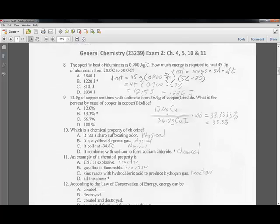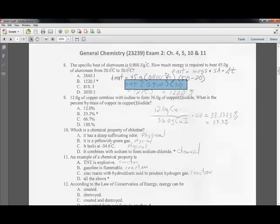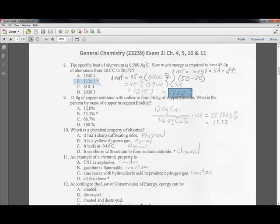Question eight: the specific heat of aluminum is 0.9 joules per gram degree Celsius. How much energy is required to heat 45 grams of aluminum from 20°C to 50°C? Using heat equals mass times specific heat times temperature change: 45 times 0.9 times 30 equals 1,215 joules, which rounds to 1,220 joules.